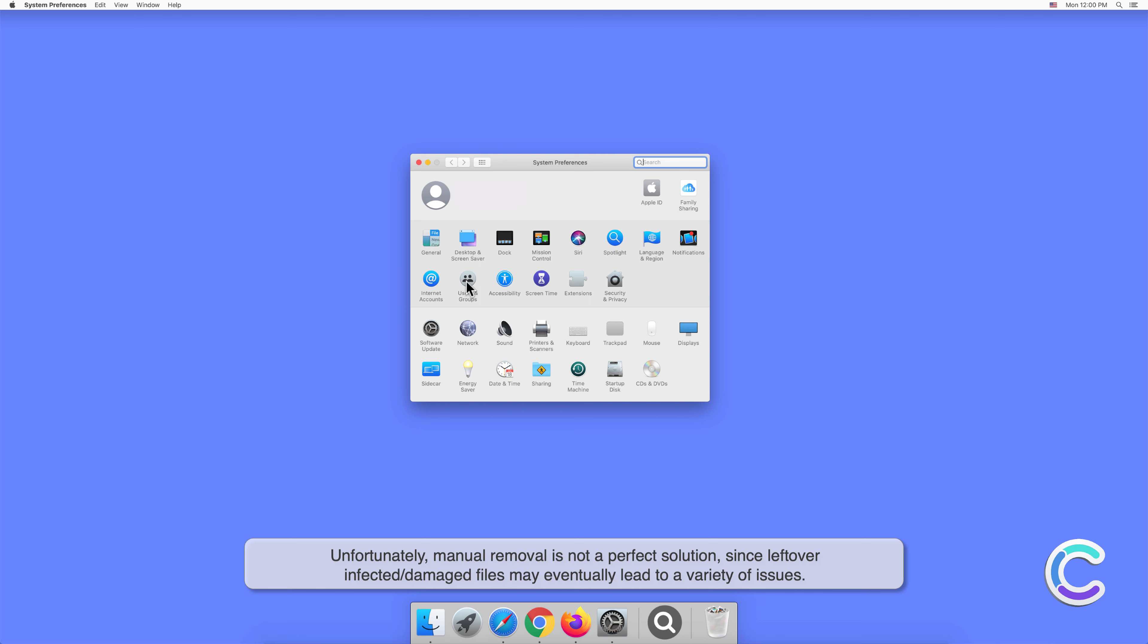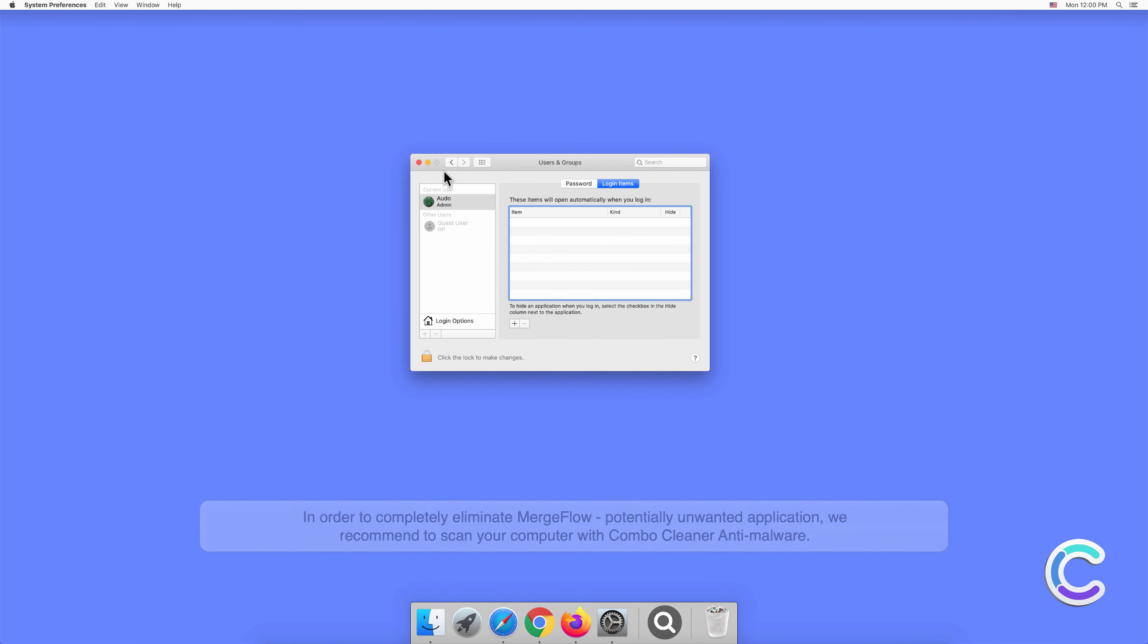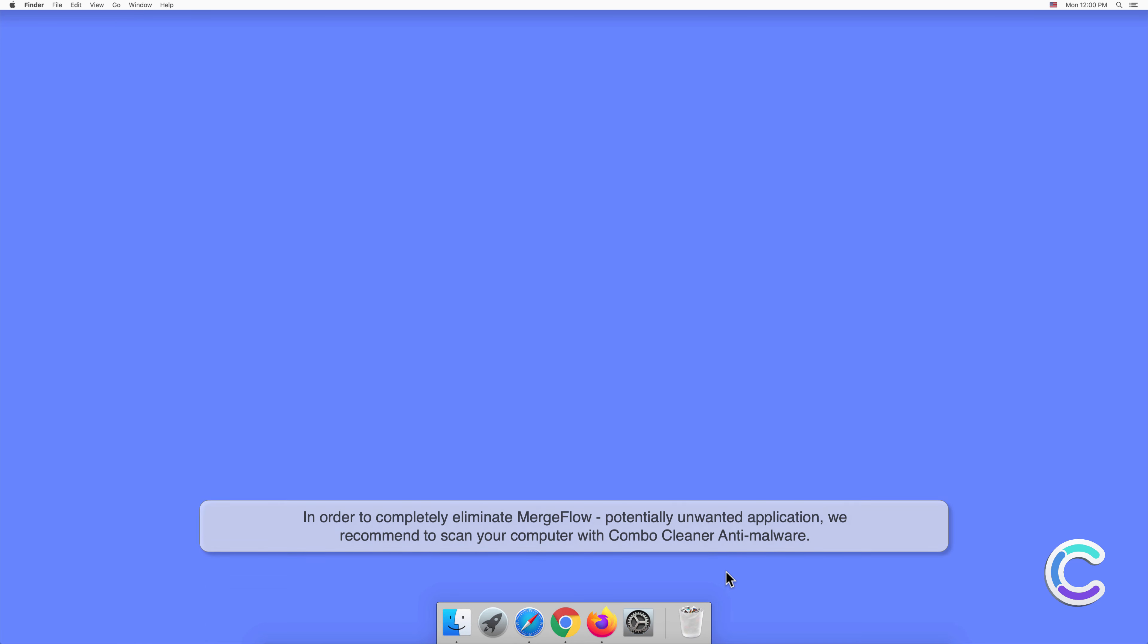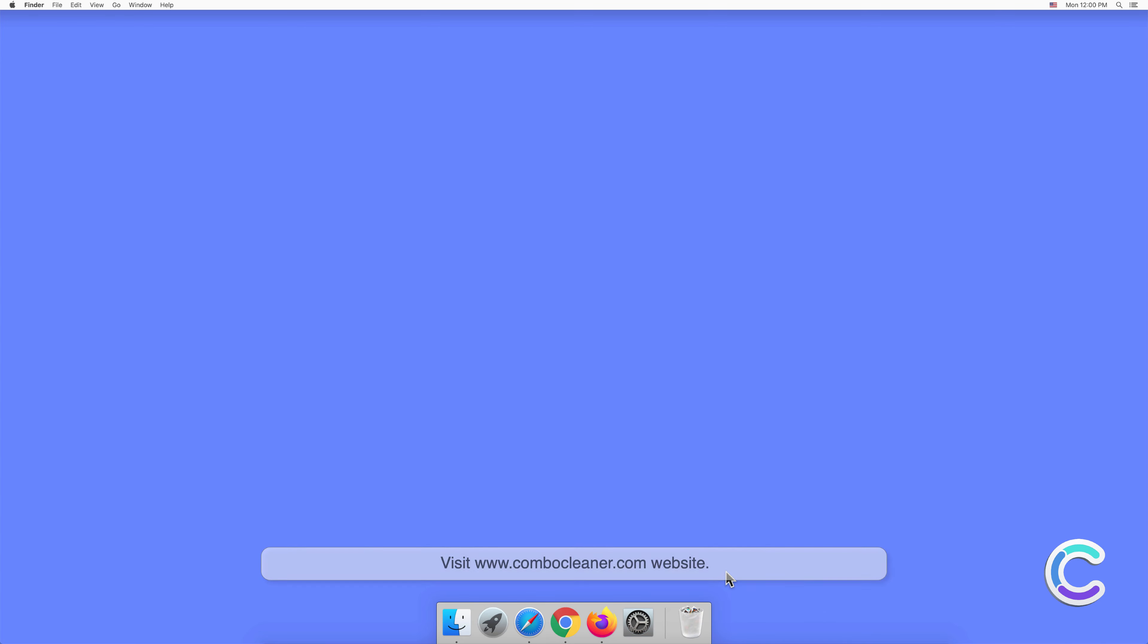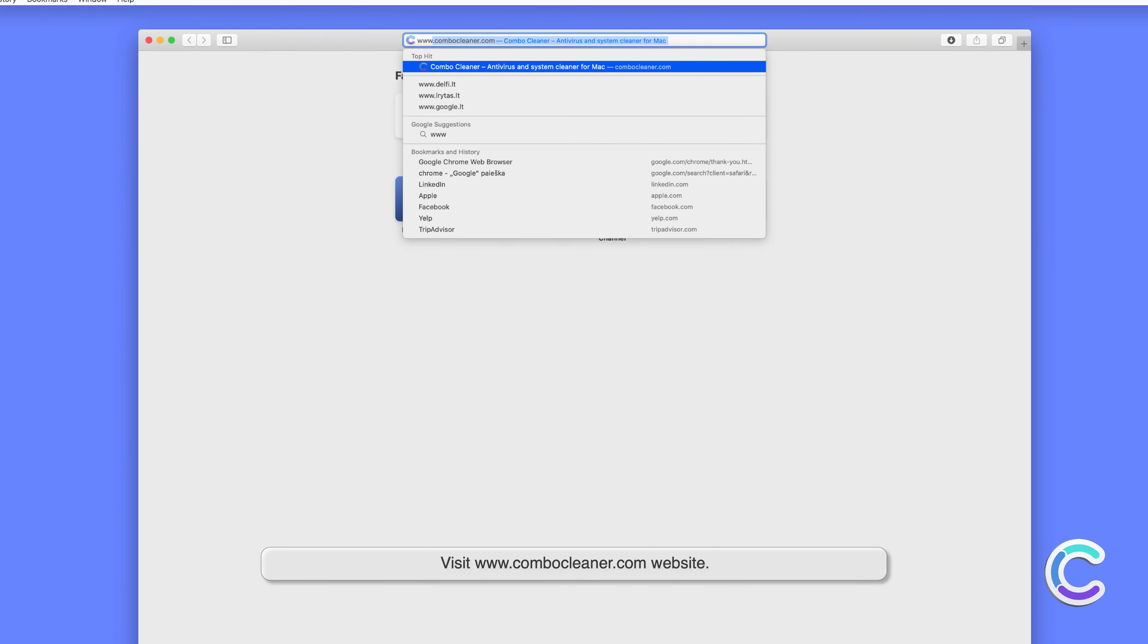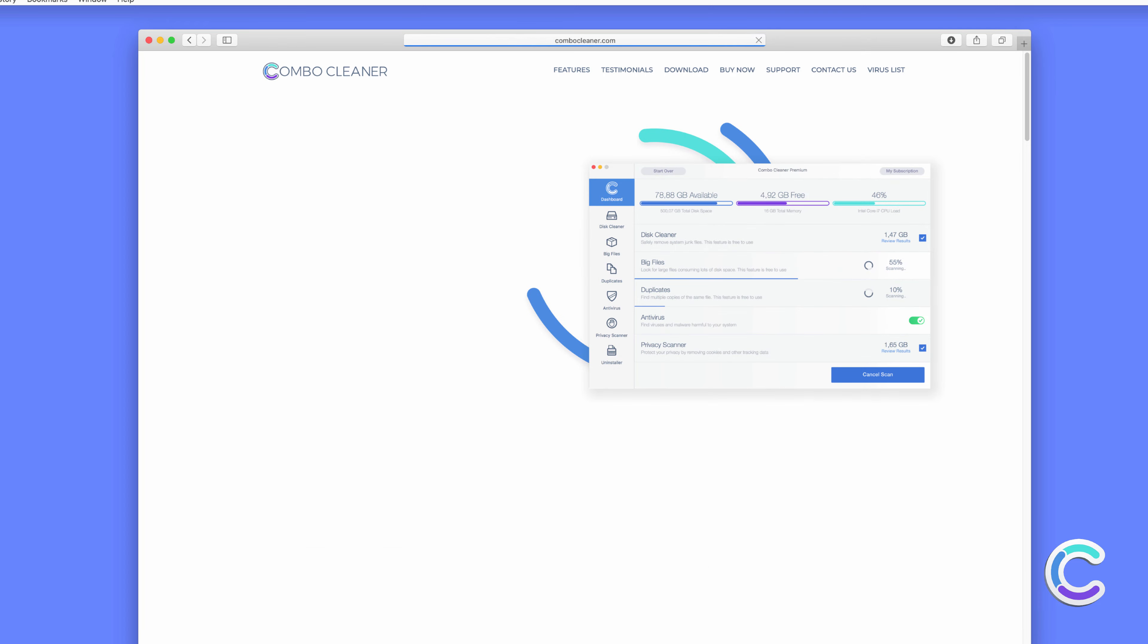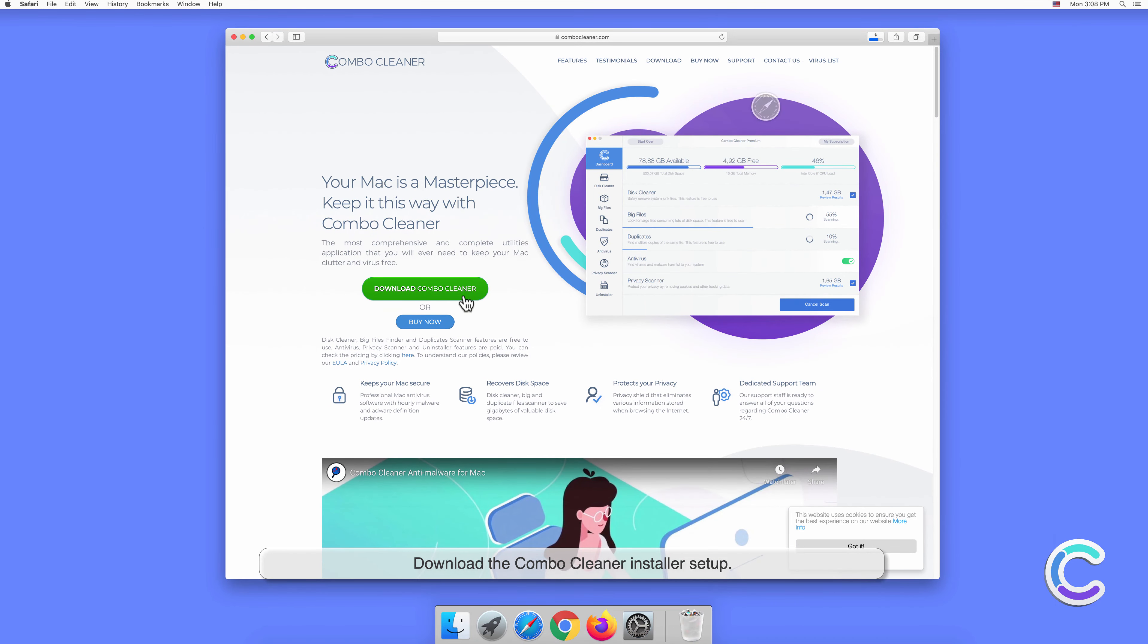Manual removal of MergeFlow requires visiting the applications folder and removing unnecessary login items within system settings. Unfortunately, manual removal is not a perfect solution, since leftover infected or damaged files may eventually lead to a variety of issues. In order to completely eliminate MergeFlow potentially unwanted application, we recommend to scan your computer with Combo Cleaner antimalware.